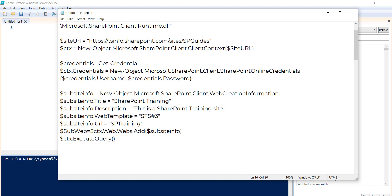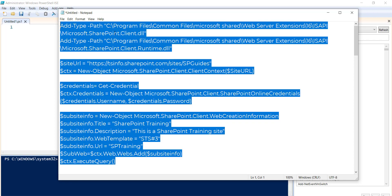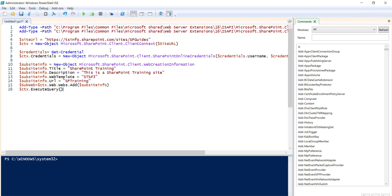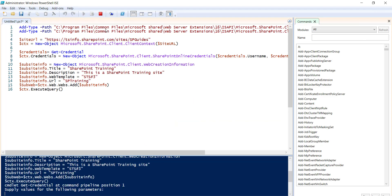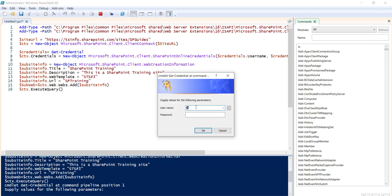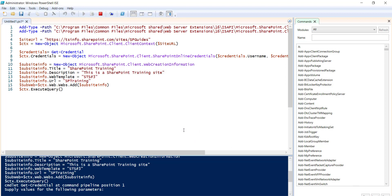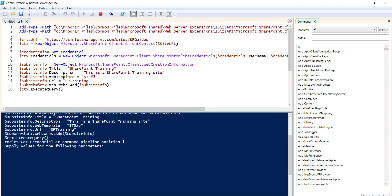I will copy the code and paste it here. This is my SharePoint site — let me run it. Once you run it, it will ask for credentials. I will enter the credentials and click OK. It will take some time and then create the sub-site. You can see it executed successfully. I will go to the site and verify whether the sub-site got created or not.